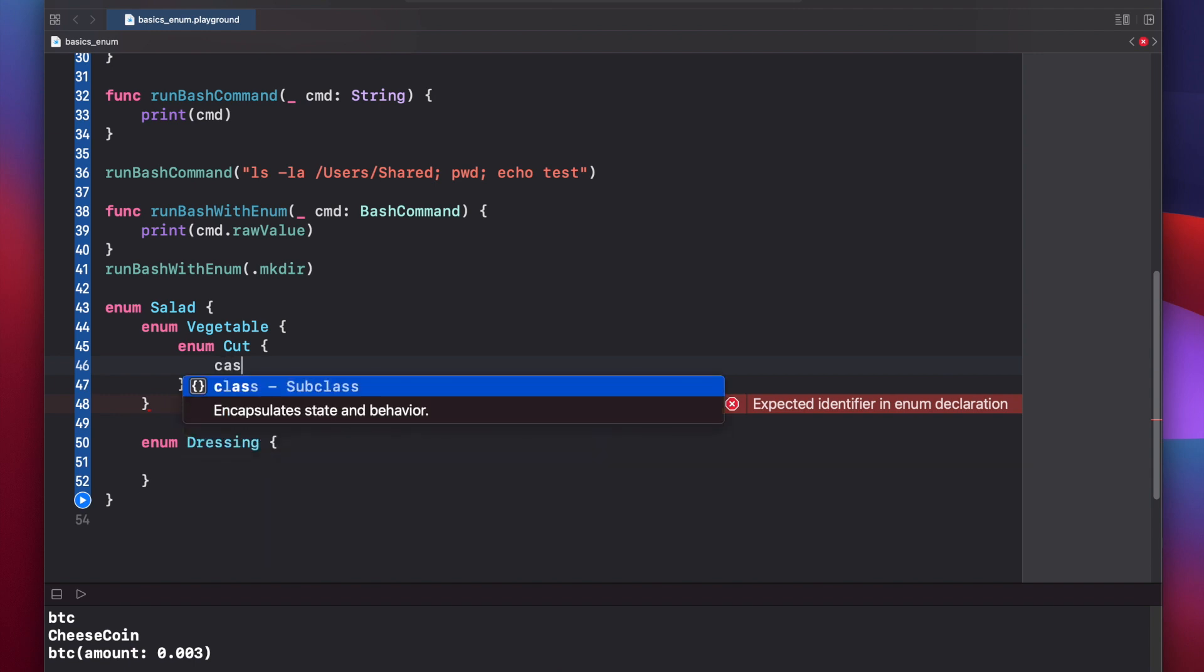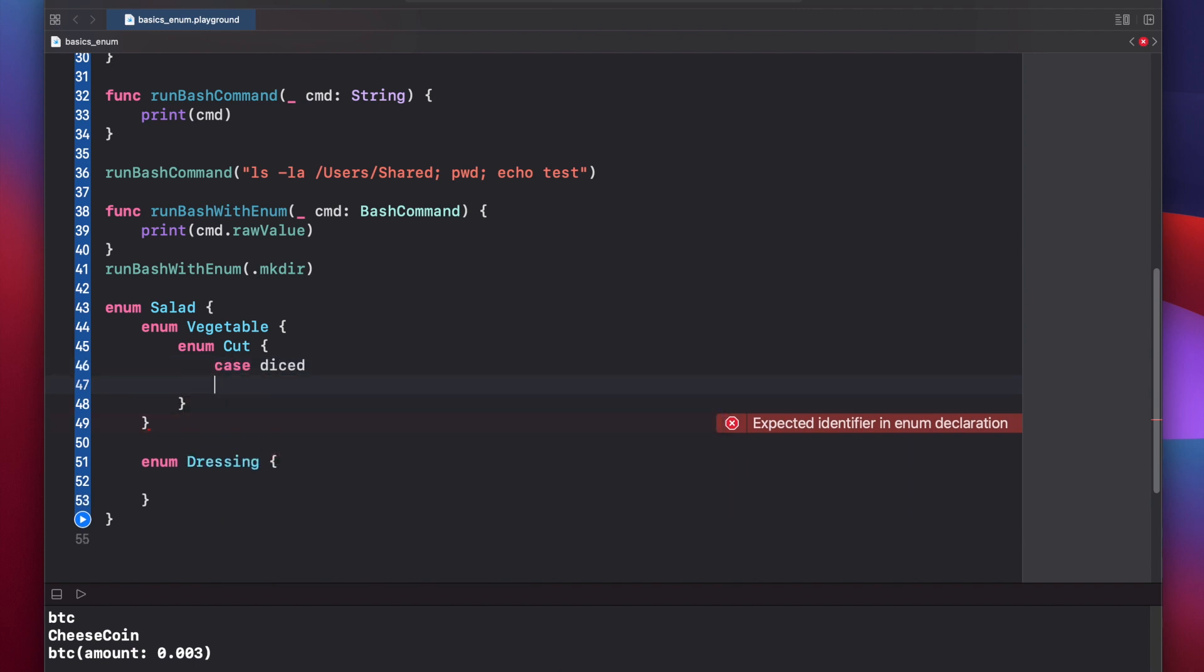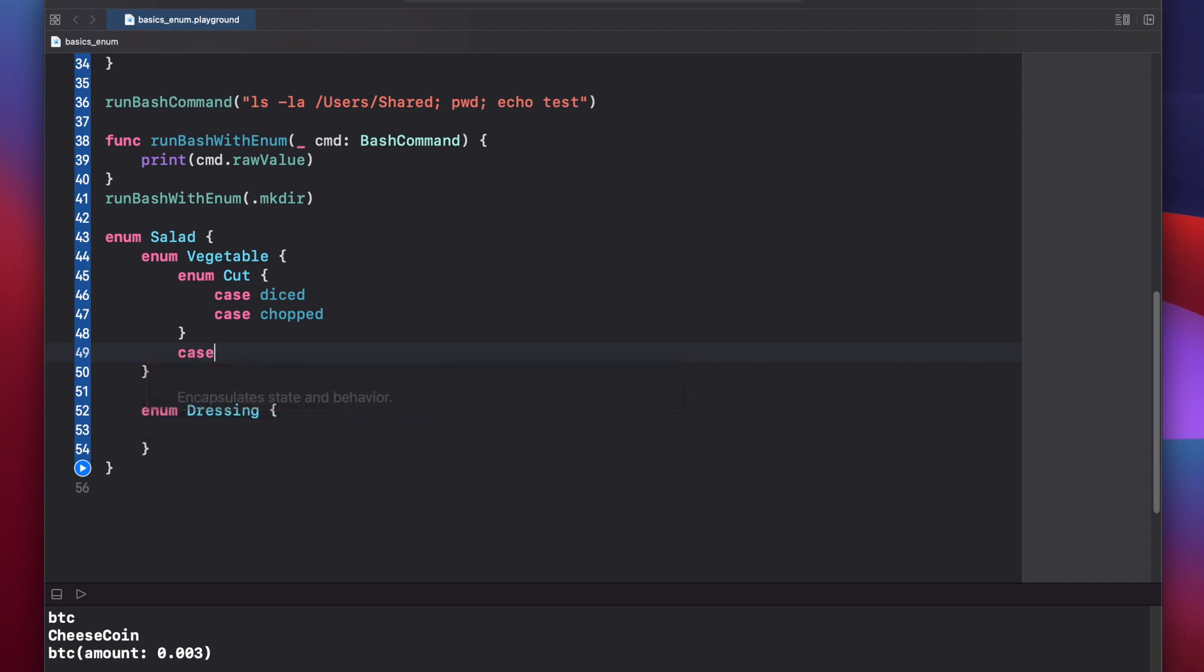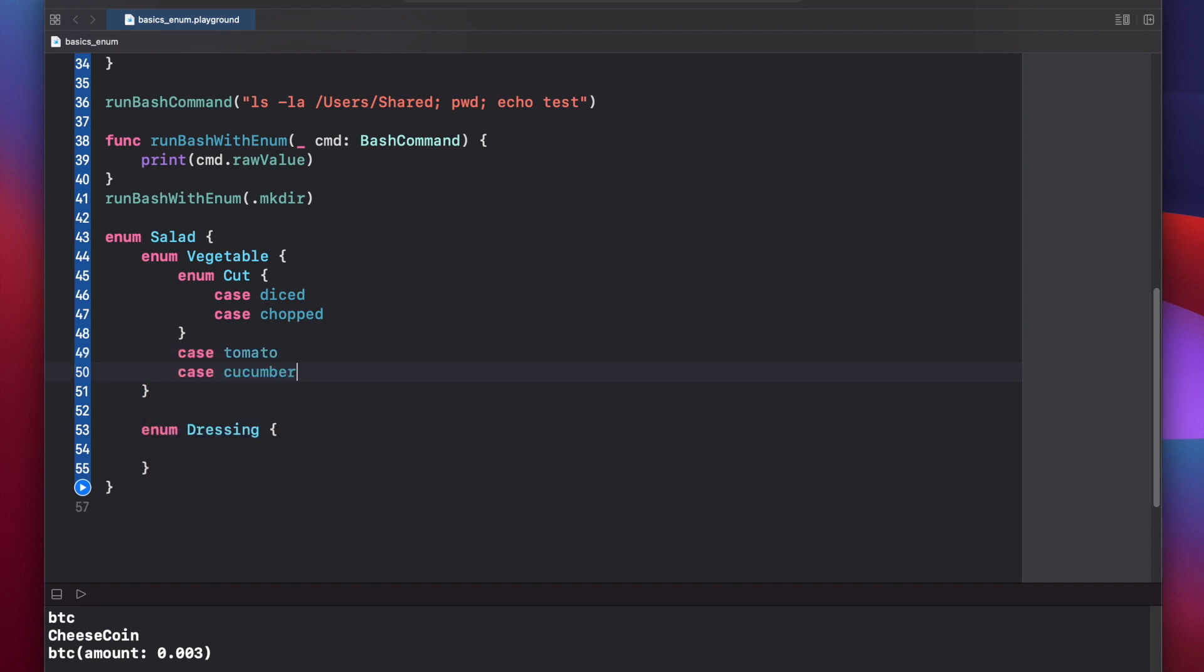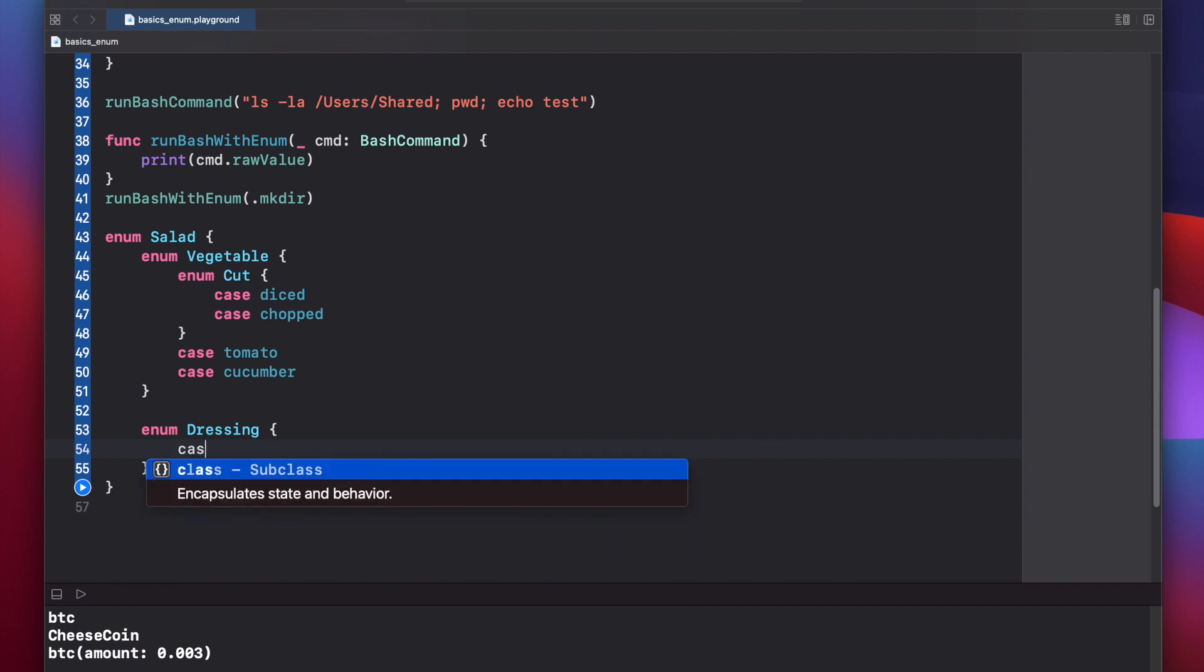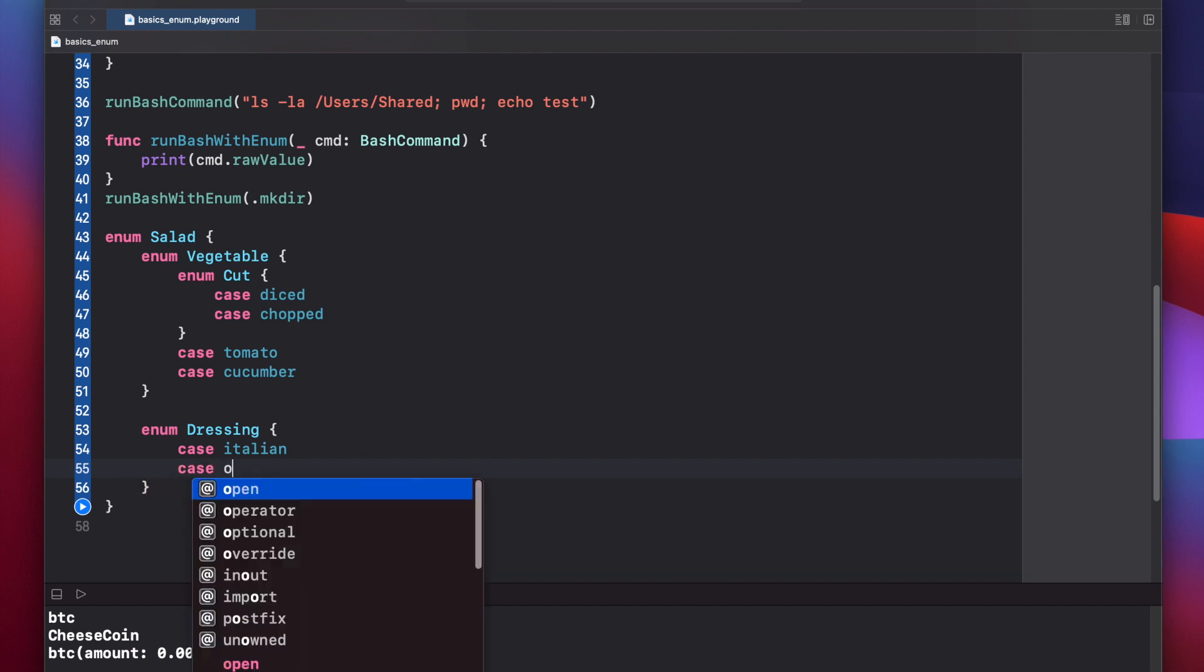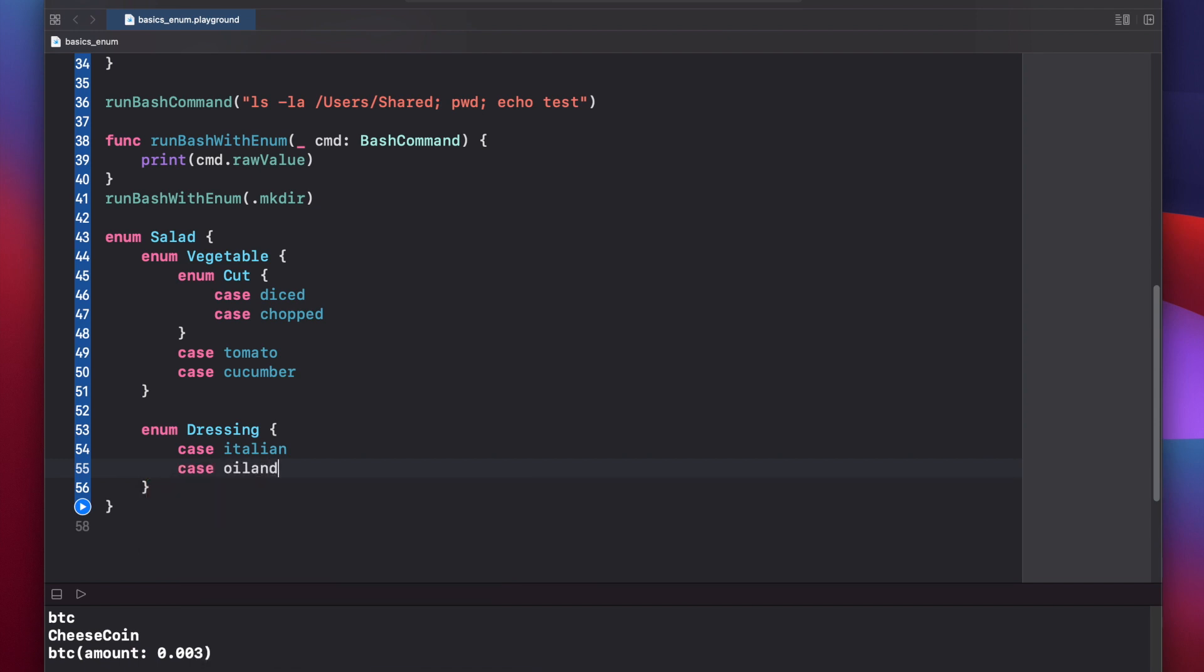And we'll have a case for diced and a case for chopped. Now in our vegetable enum, we have two different vegetables that we're going to work with: case tomato and case cucumber. In our dressing enum, let's work with two different dressings: case Italian and case oil and vinegar. Now that we've built out our sub enums, we can add our two cases for vegetable and dressing in our salad enum.